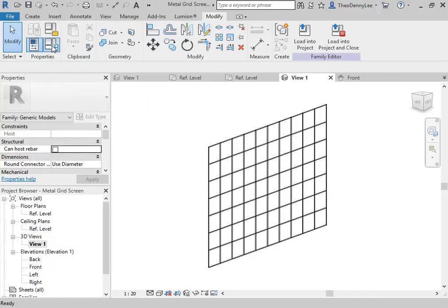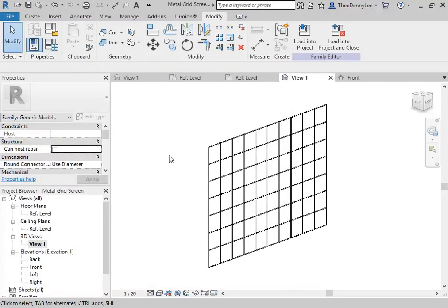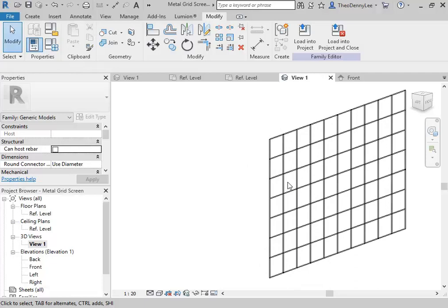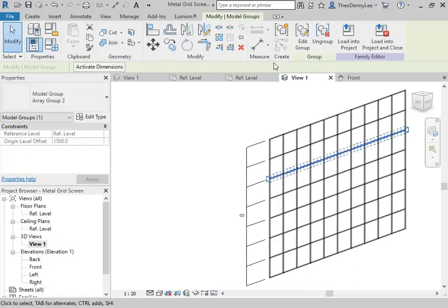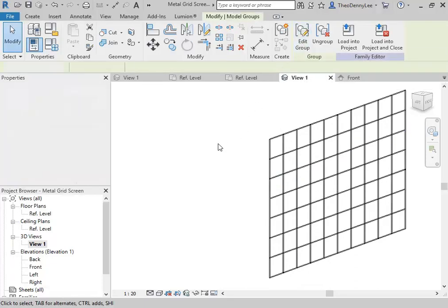Now there is still a little bit more to make this work in a project. I'm going to go to family types, and you can see there we don't have any parameters. That might be a surprise because you saw me make the parameters in the other families — but they're in the other families, not in this one. You can select these things and go and edit the group to get to the family that way.